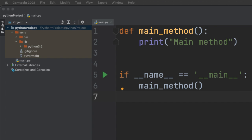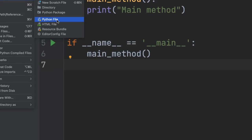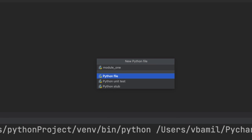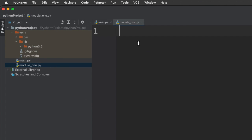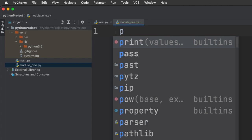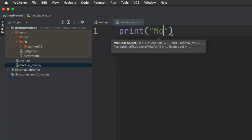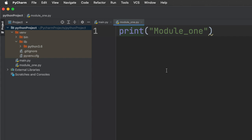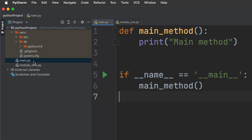Let's create our first module. Go to the Python project, click New, then Python File. The naming convention is snake_case — each space is replaced by an underscore and the first letter is lowercase. I'll name this 'module_one'. Inside it, I'll just add a print statement saying 'module one'.